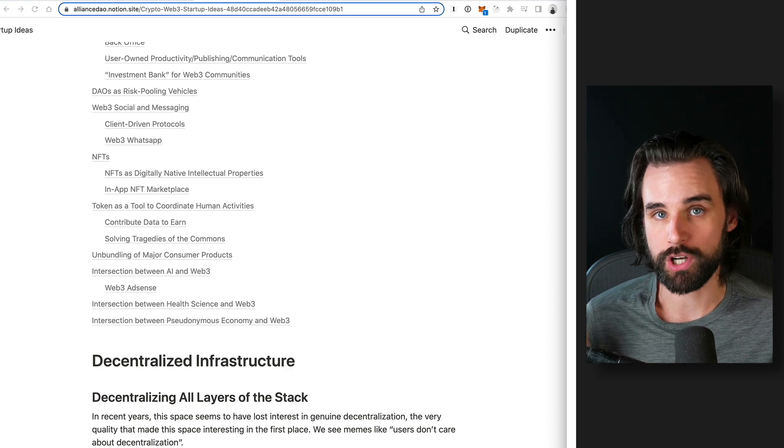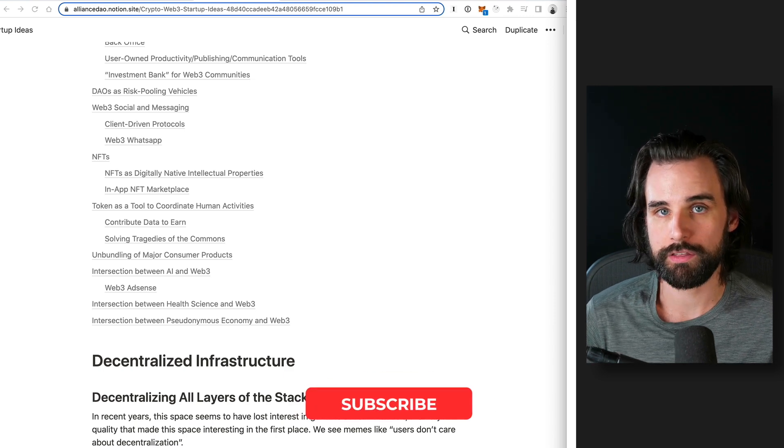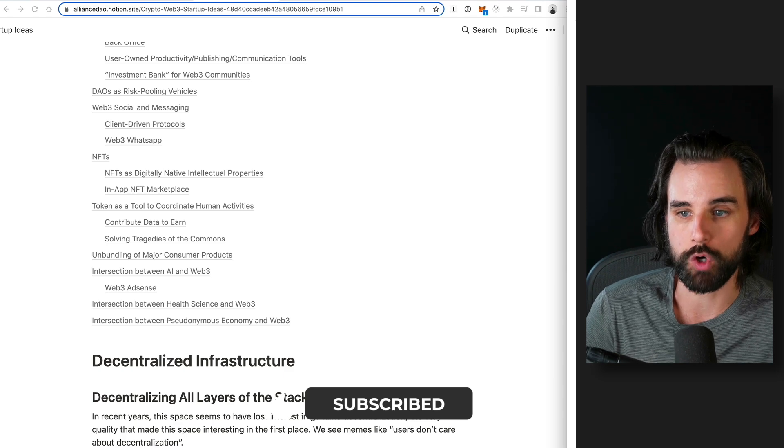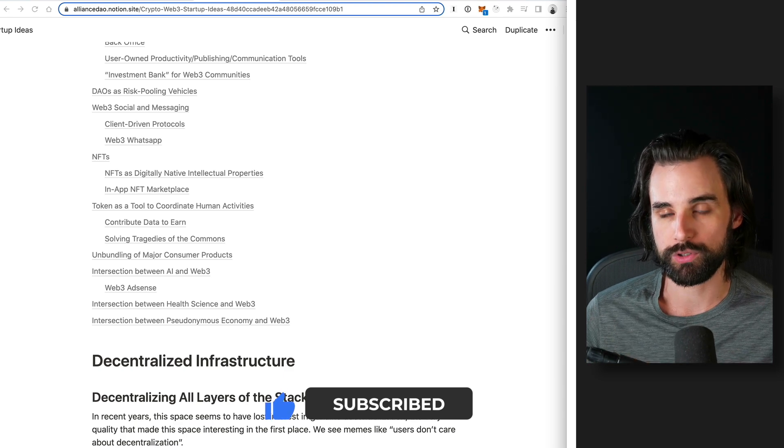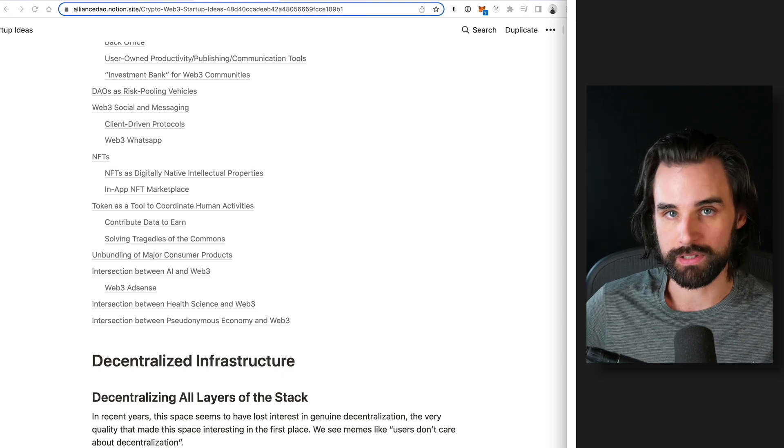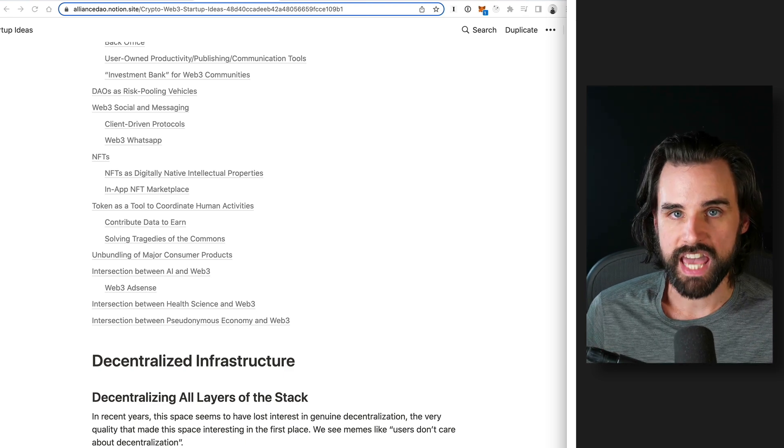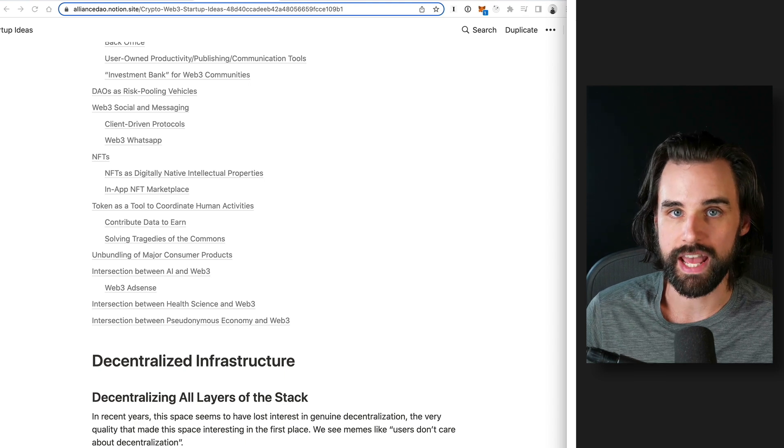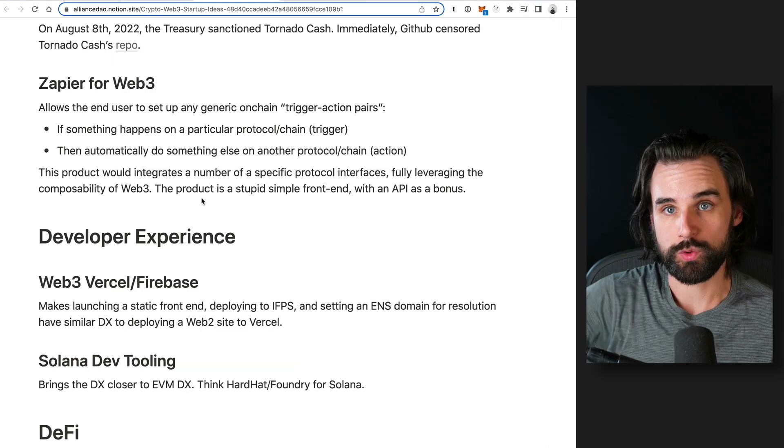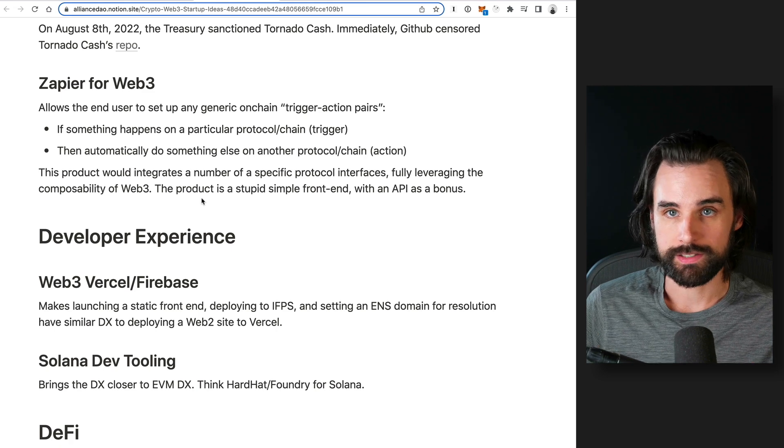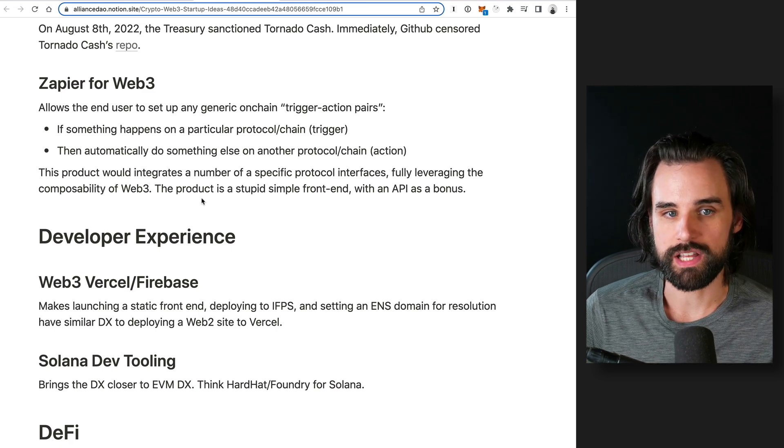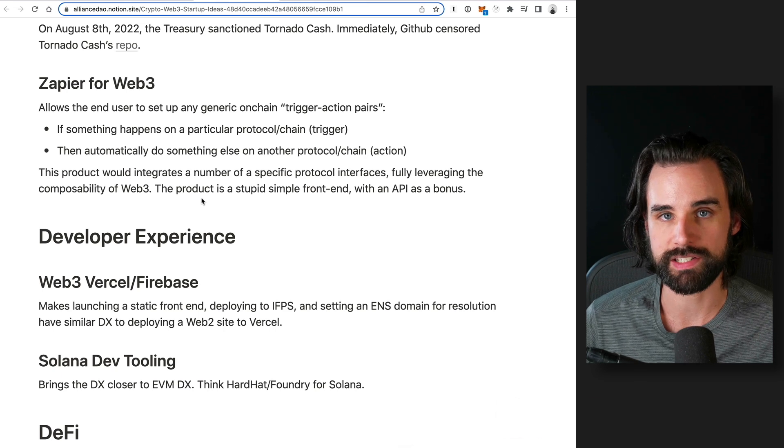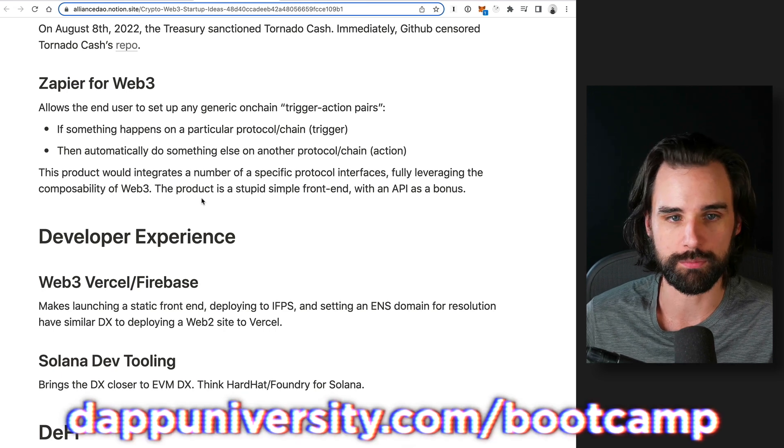So number one is developers already understand the use case. Another thing is that these ideas are reasonable enough in scope where you can pull them off and build a proof of concept without having to take it to this massive application. And it works with existing blockchain use cases right now. But let's go ahead and narrow it down to five that I think are good for developers.